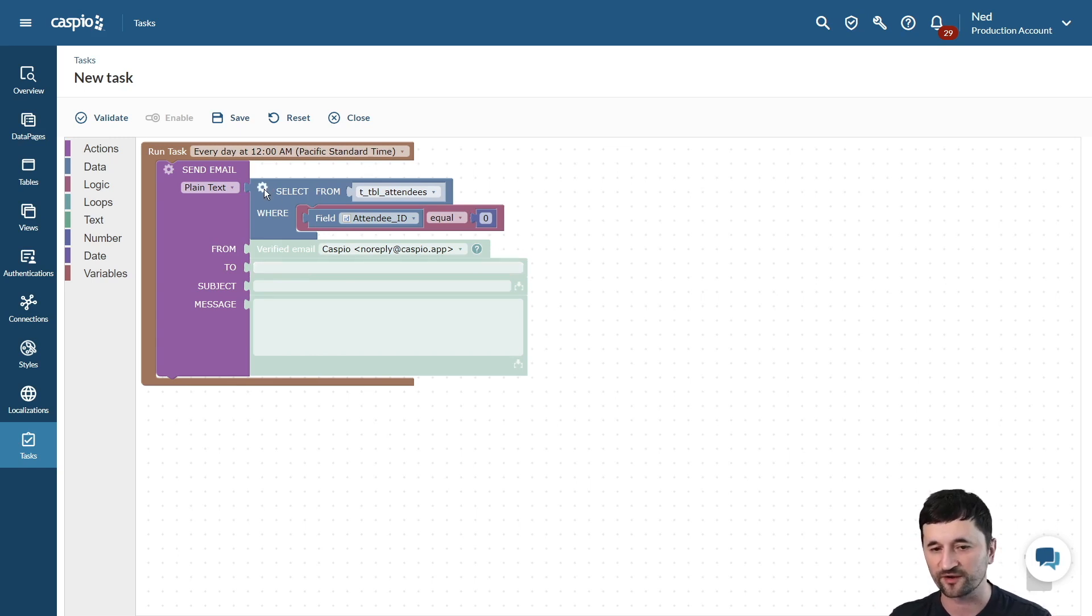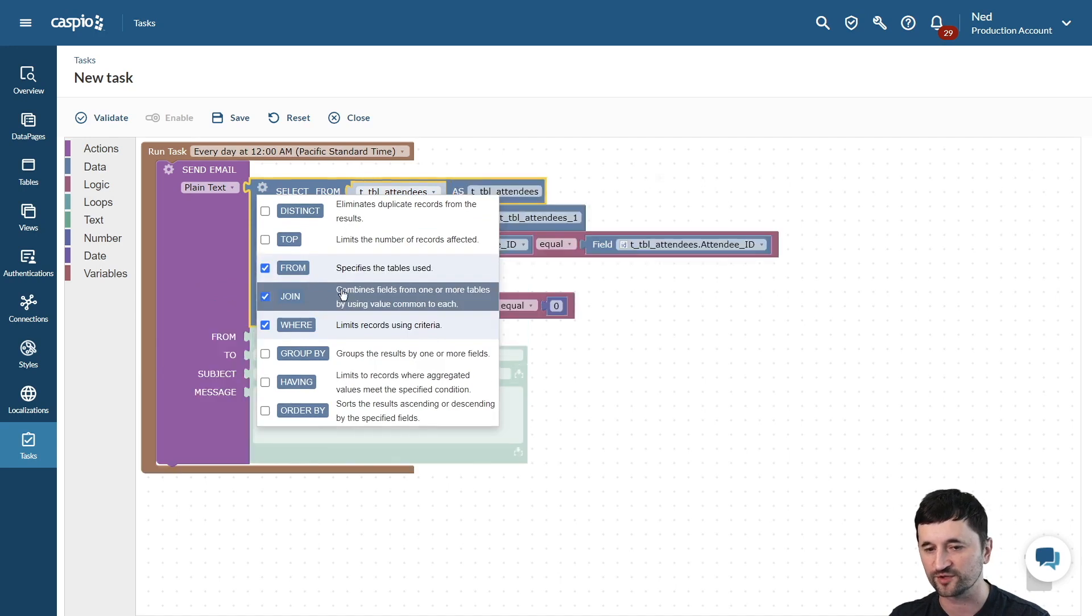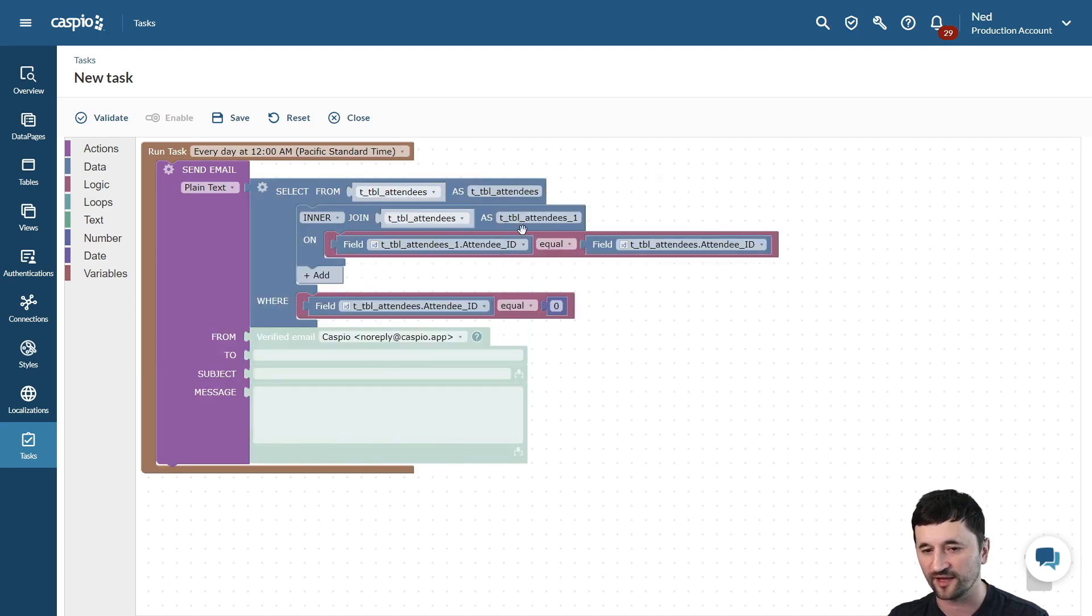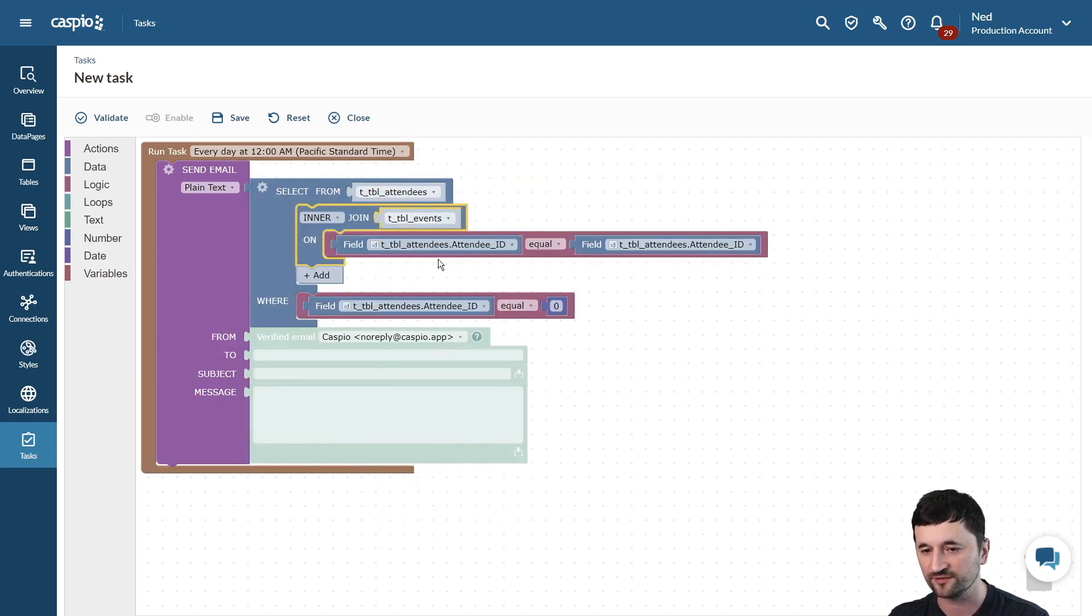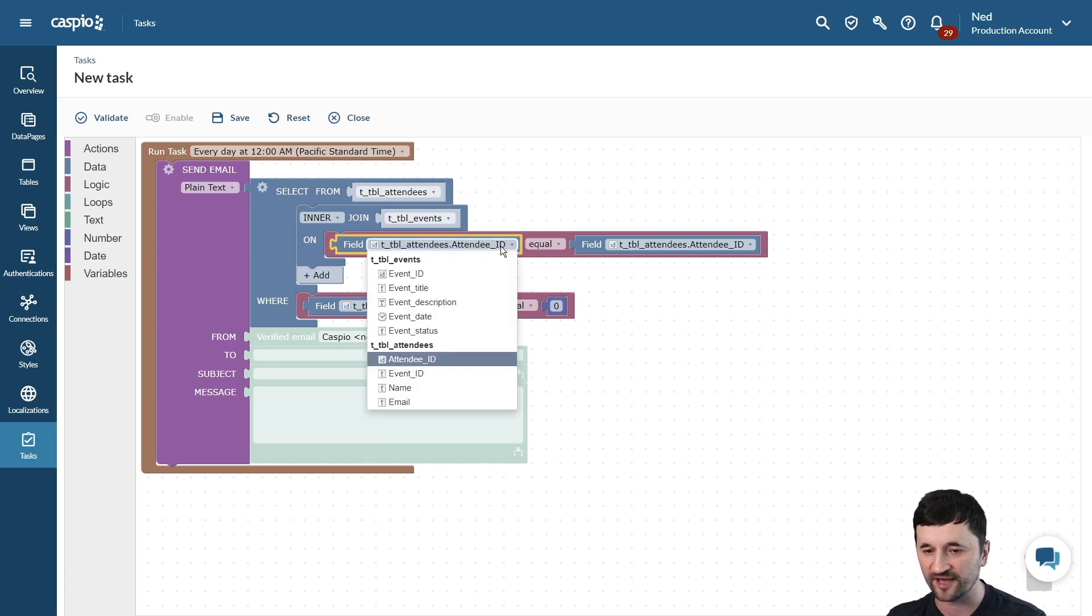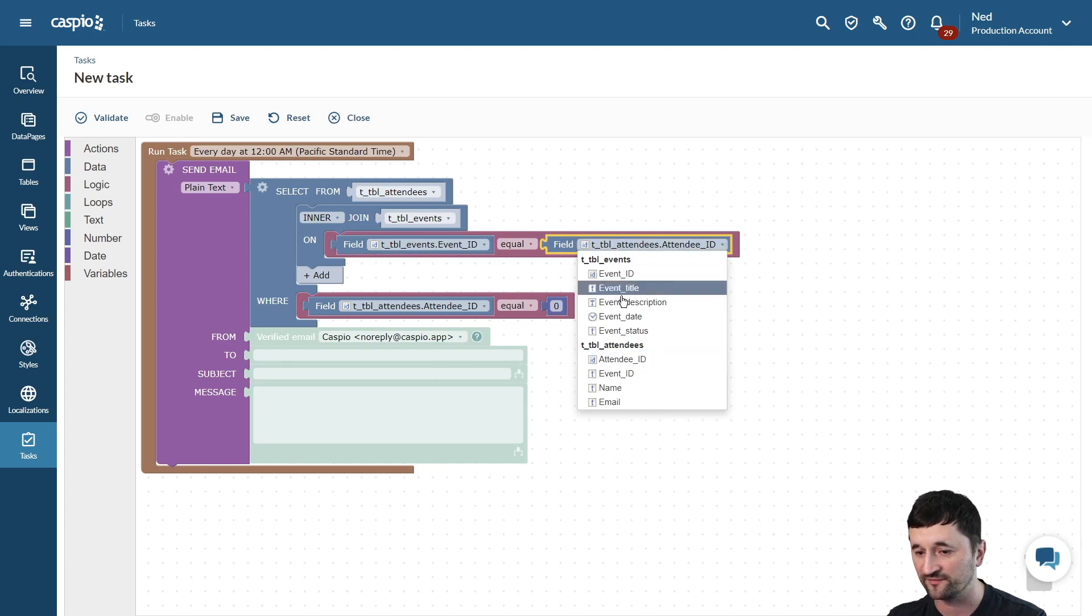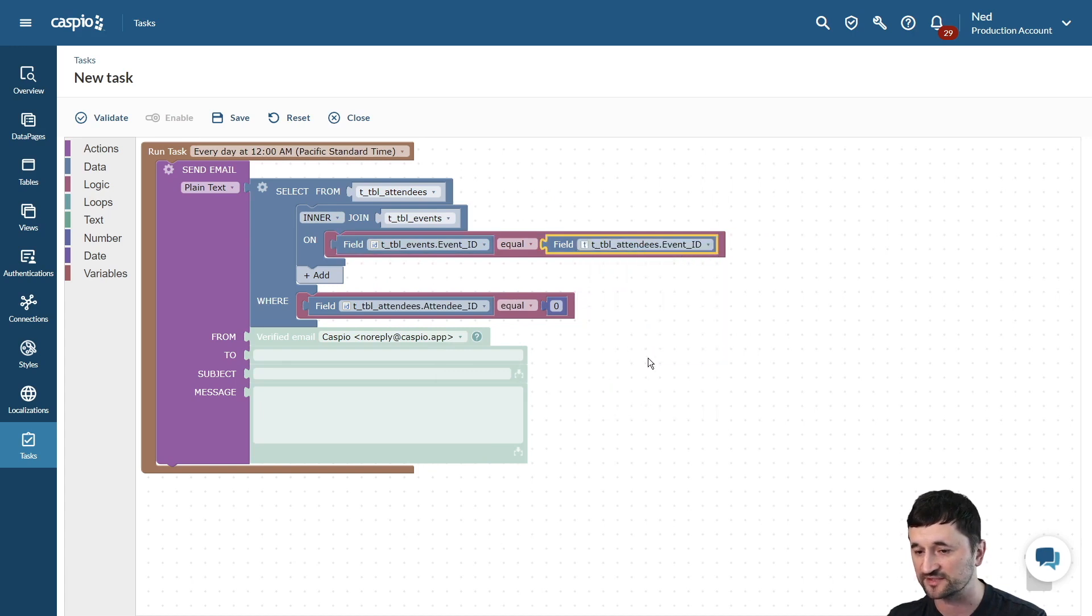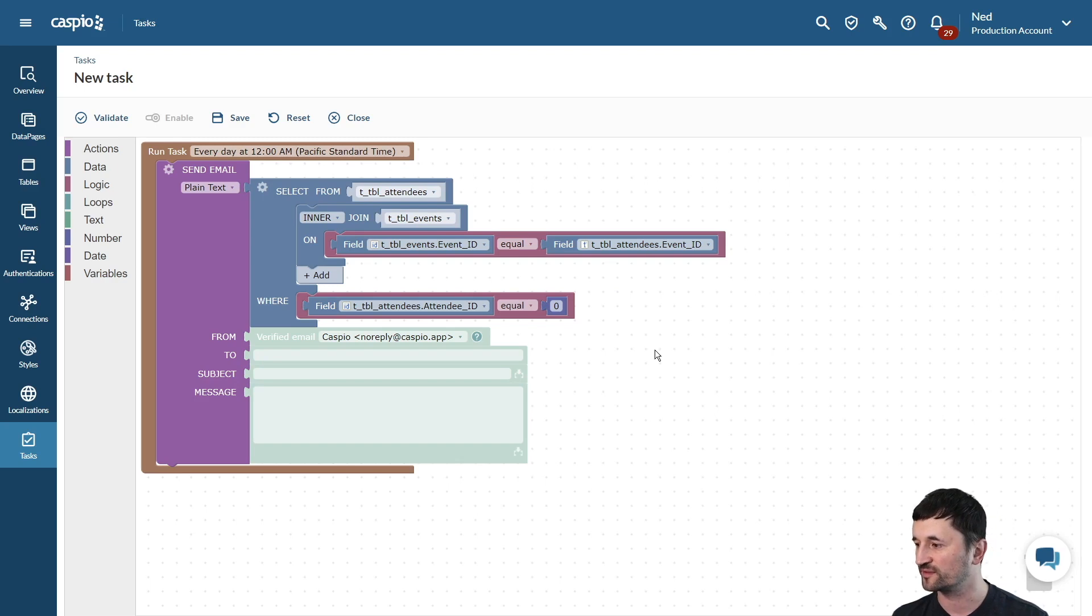So we're going to click on the gear icon, click on join, and from here we want to select the events table, and now we just want to join these two tables using the event ID. So we have the event ID inside the events table, and we also have the event ID inside the attendees table. A classic primary key to foreign key because one event can have many attendees.